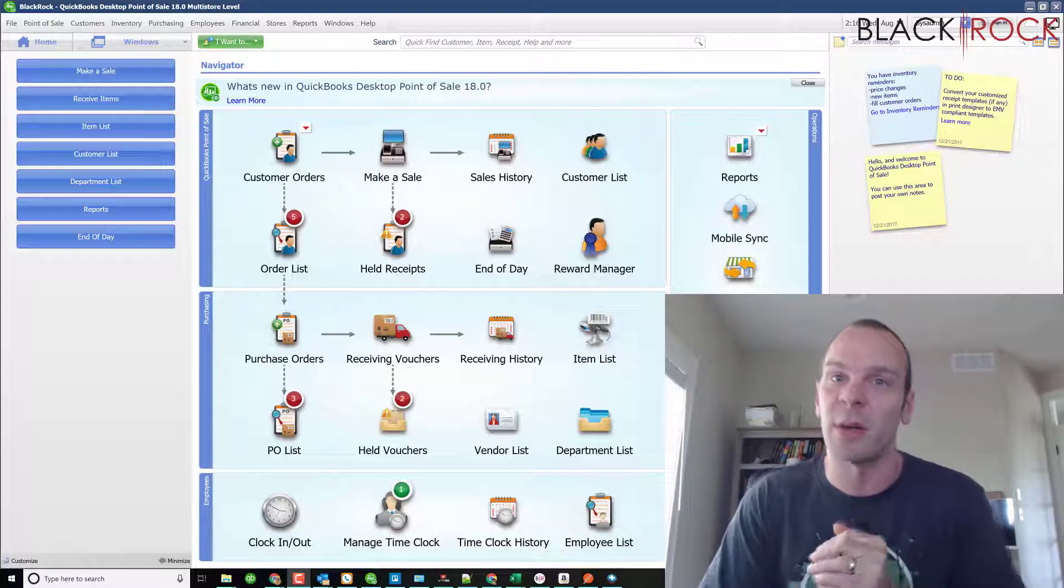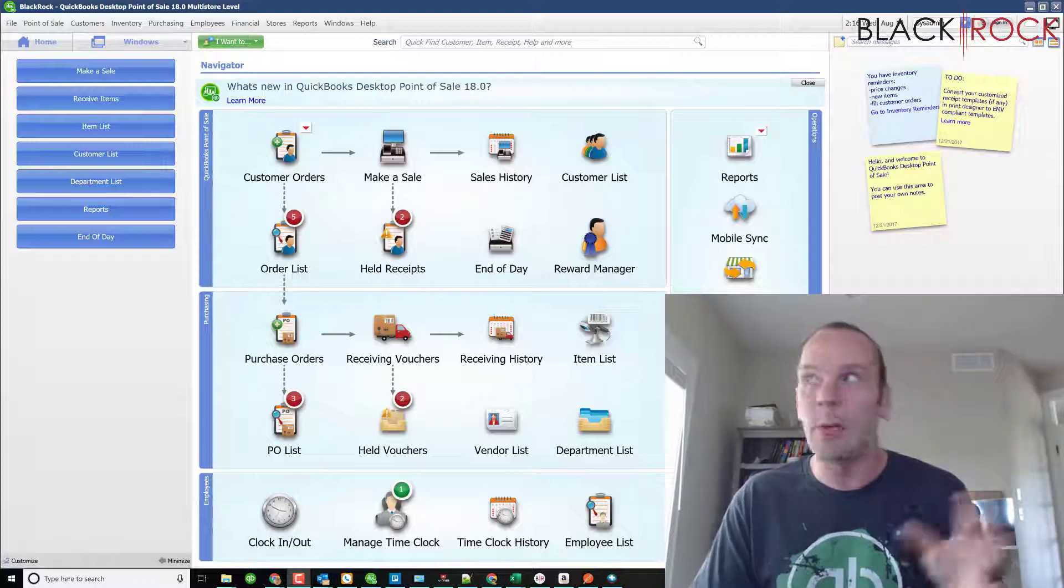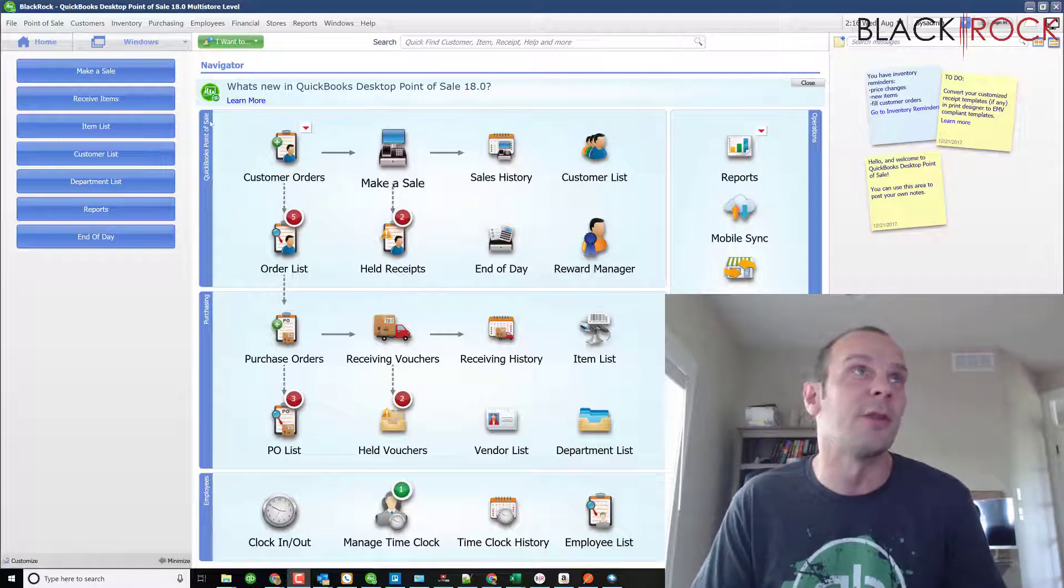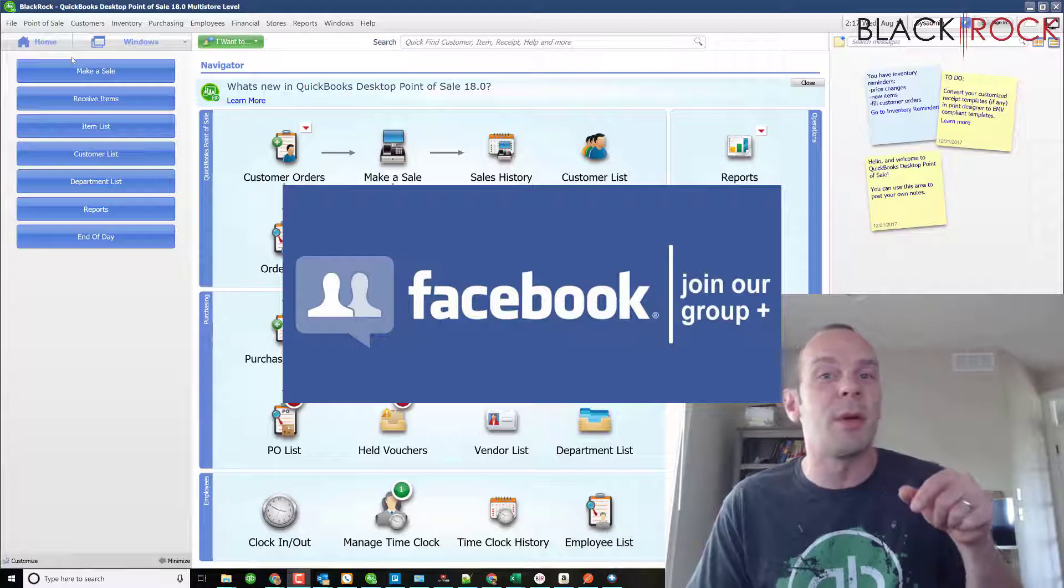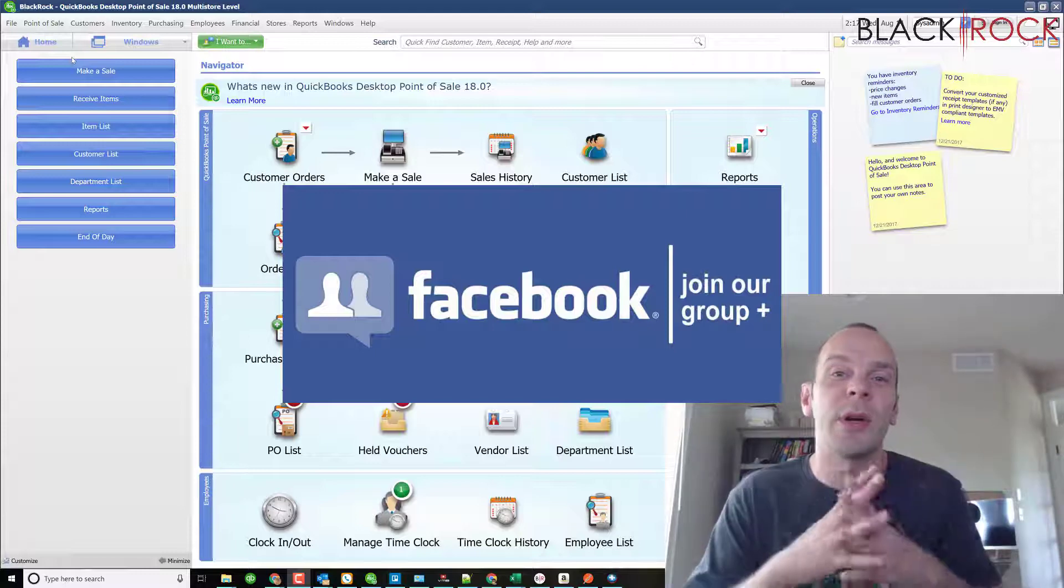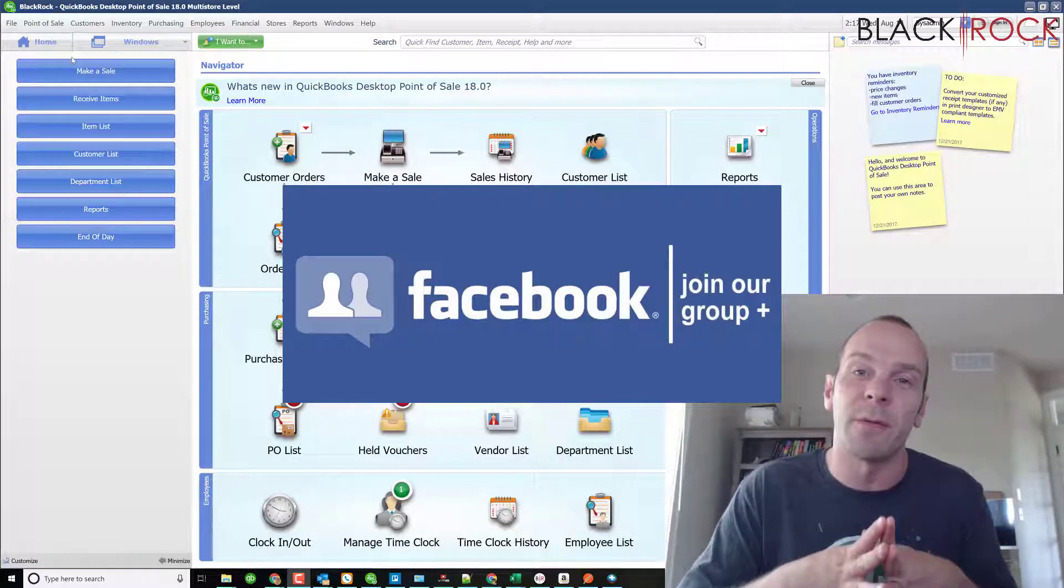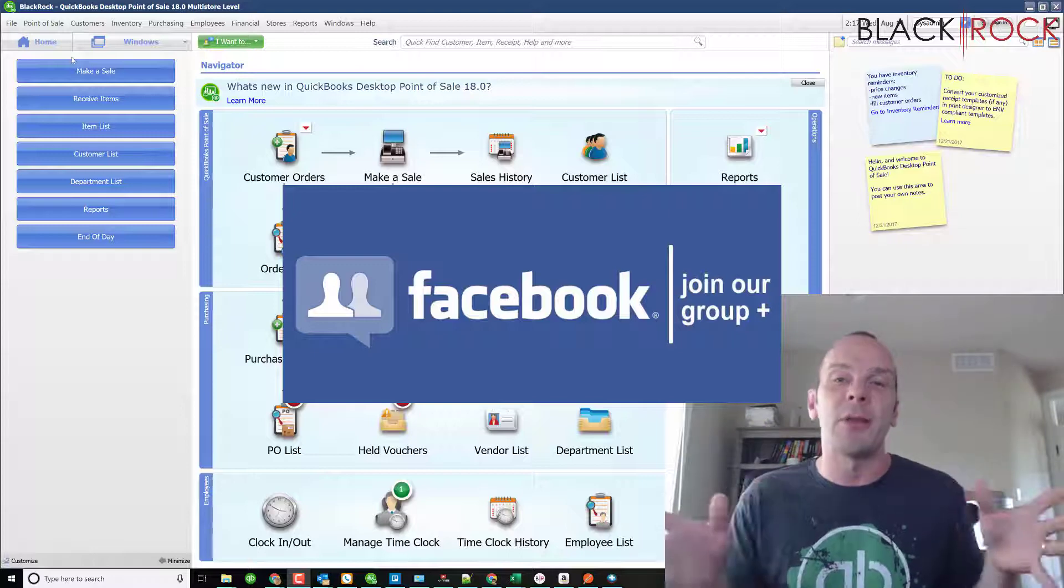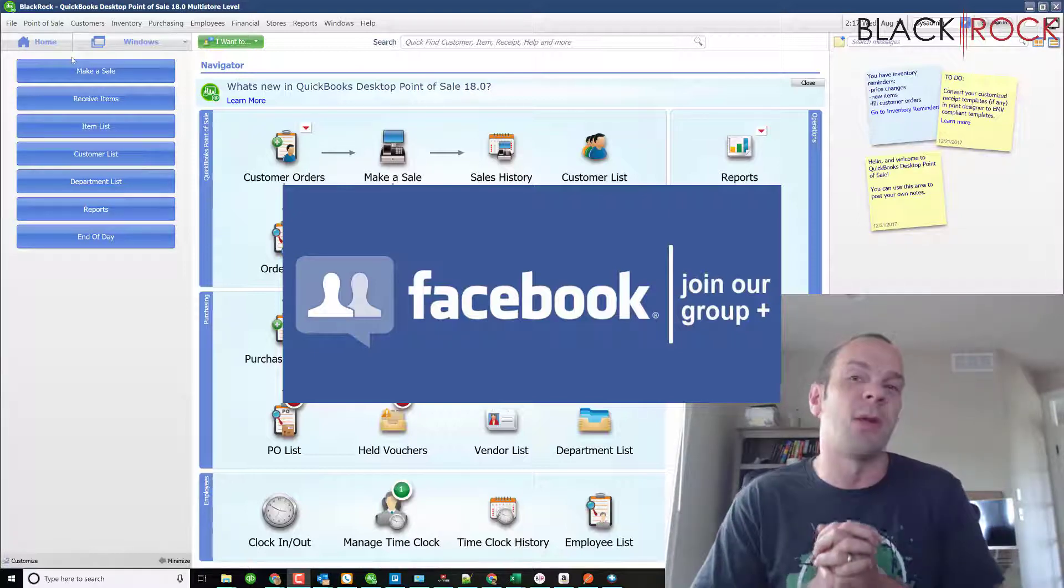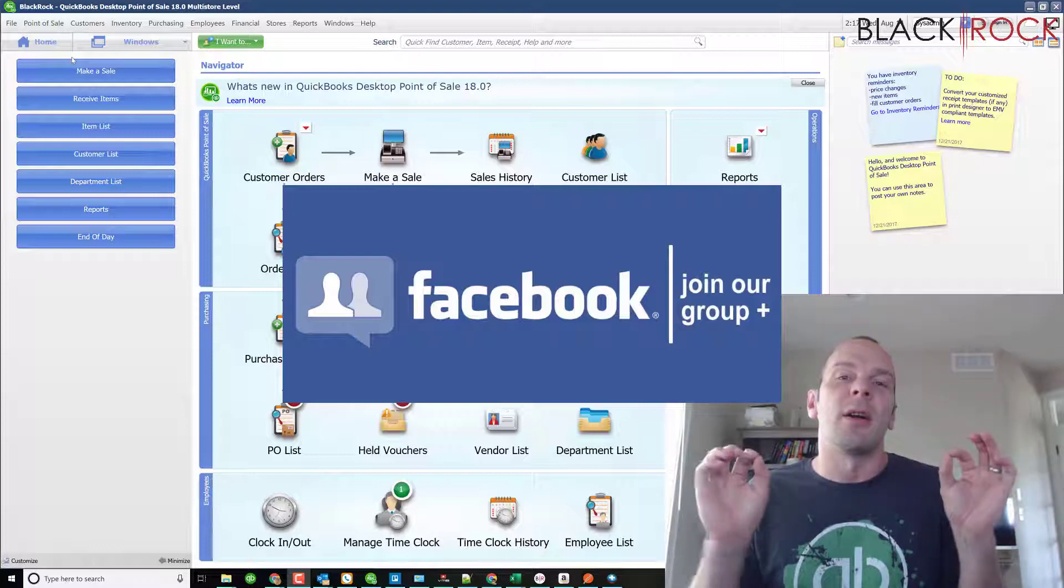Before I do that, don't forget to click the link below and jump over to Facebook. Join our special QuickBooks Point of Sale Facebook group where you can ask about how to do stuff or problems you're having in Point of Sale or errors. Go ahead and post there, and people such as myself or other Point of Sale users will answer your questions.